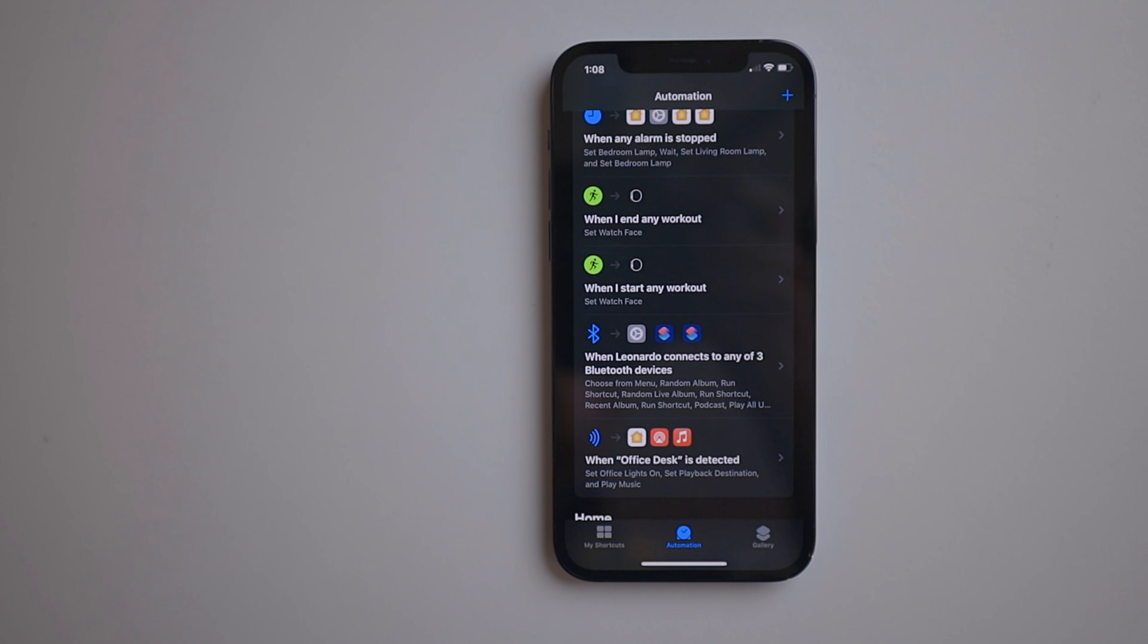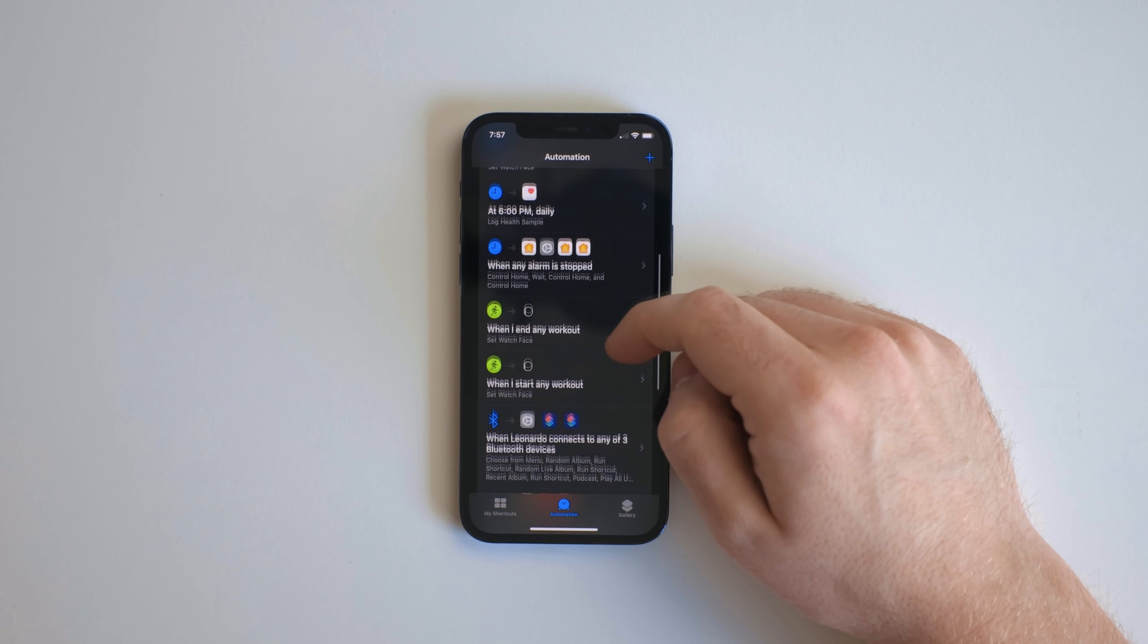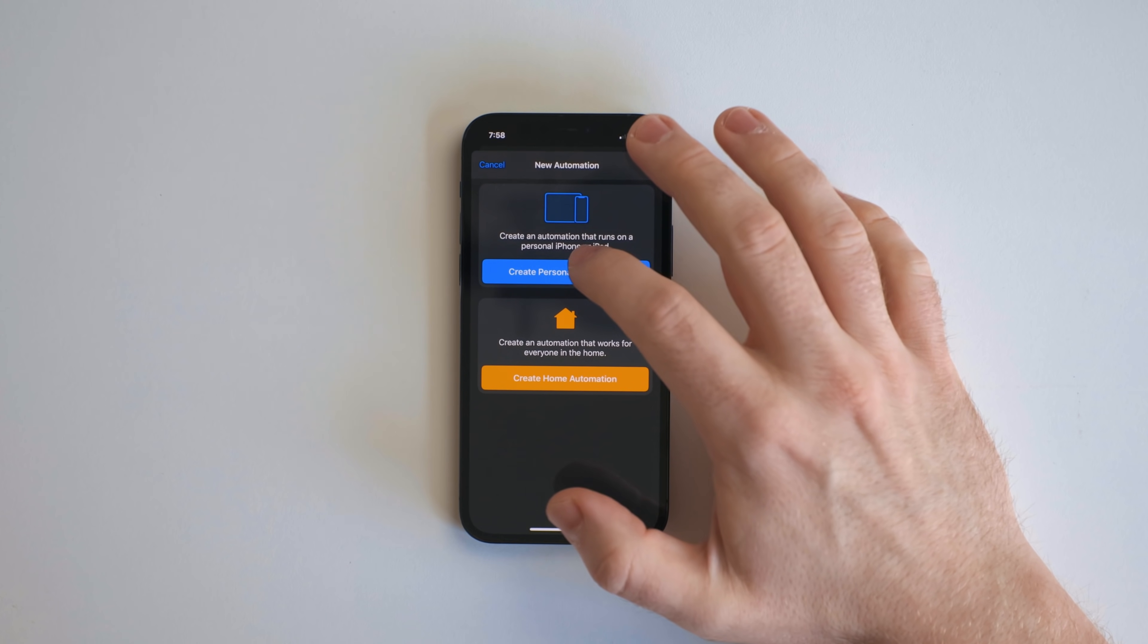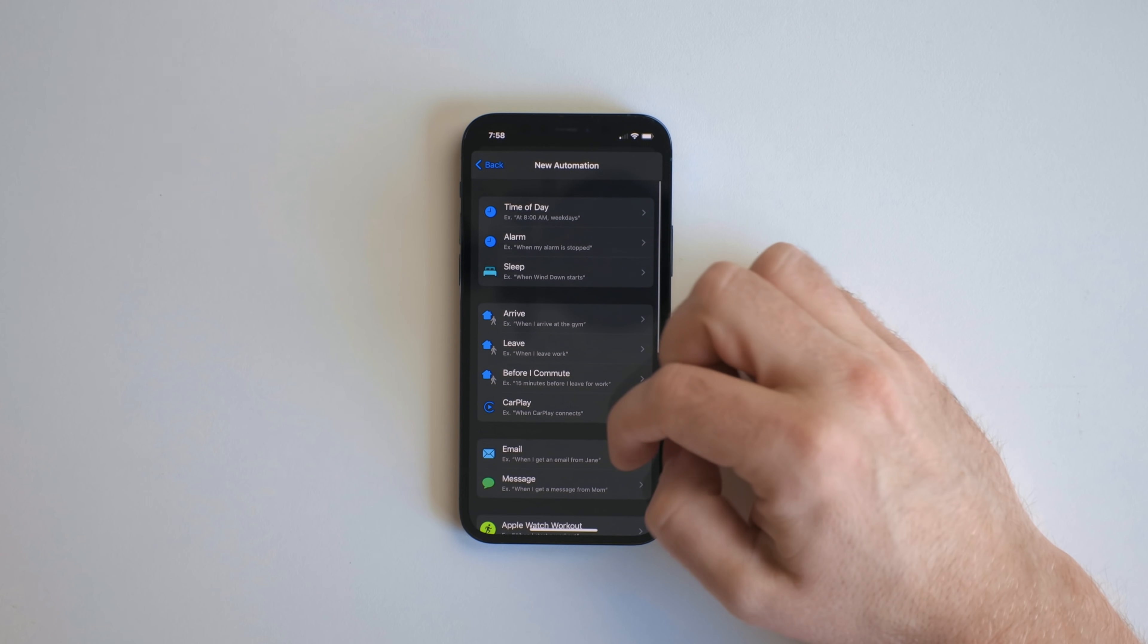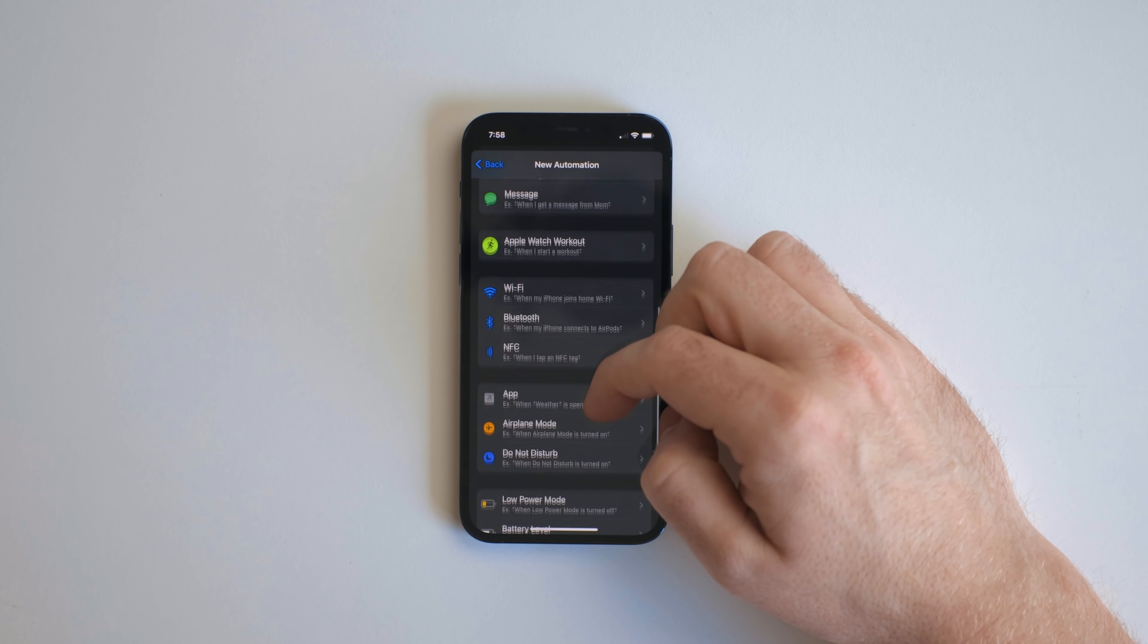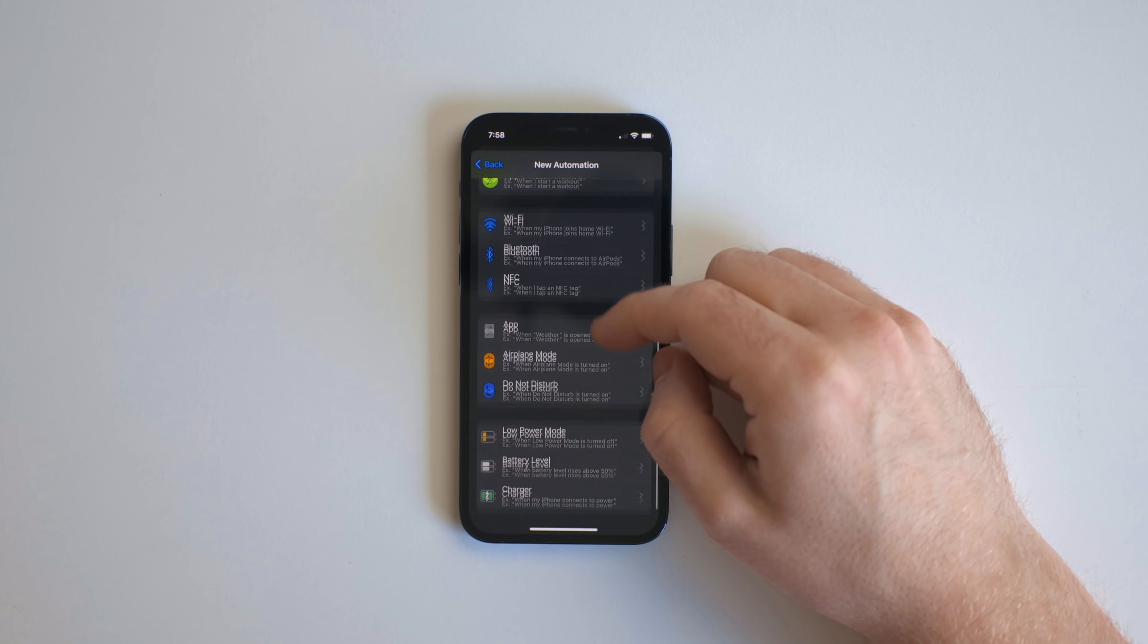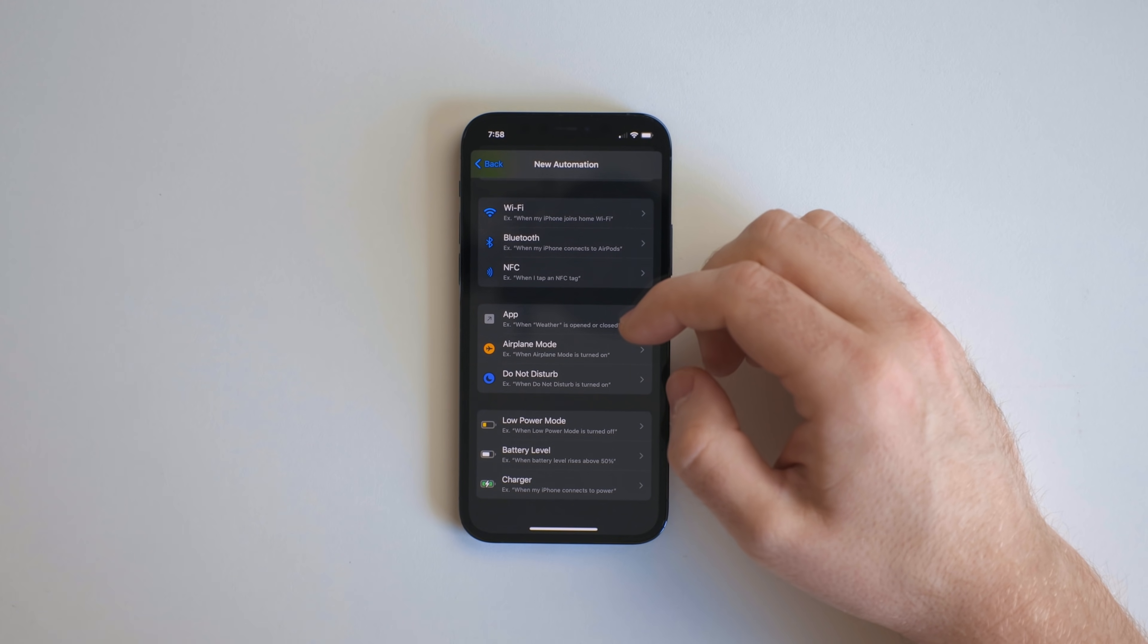So here's my iPhone automations. You might notice there's a few triggers that aren't on the iPad. So these are things like workouts, sleep tracking, CarPlay, NFC tags, low power mode, stuff the iPad doesn't have.